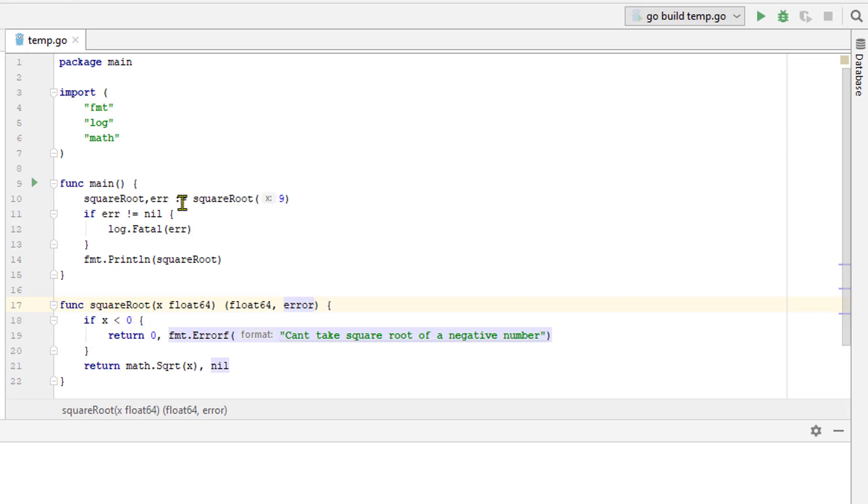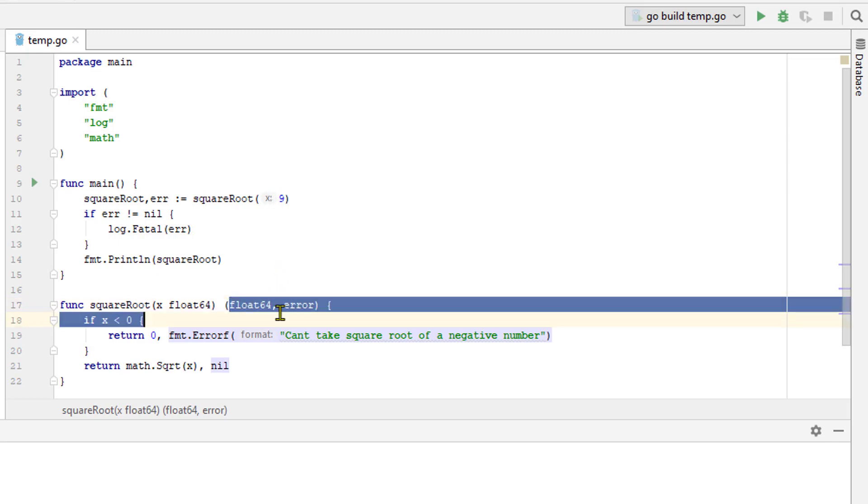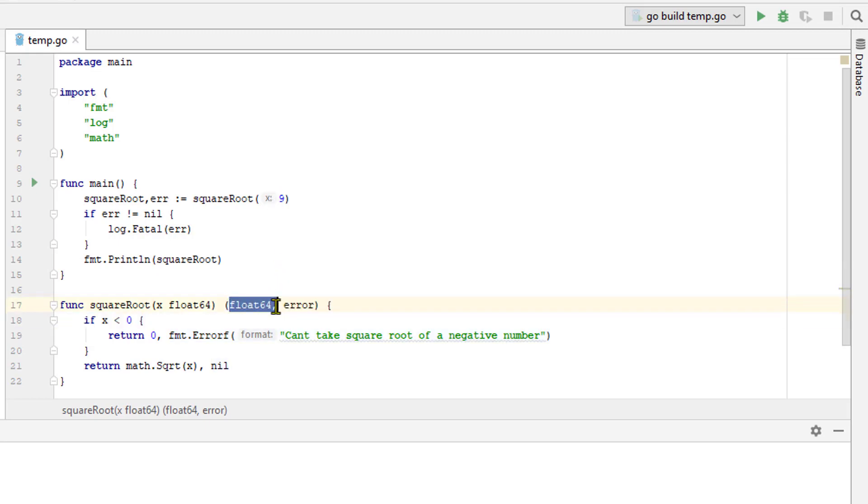Here we specify that this square root function is going to return one value that's a float64 type and then a second value that's an error type.